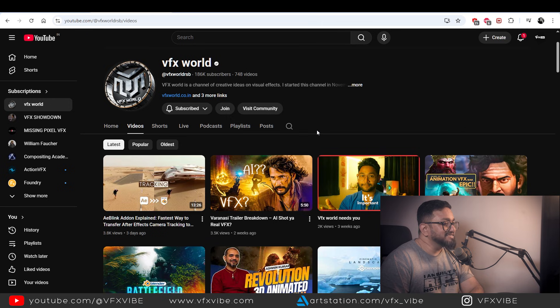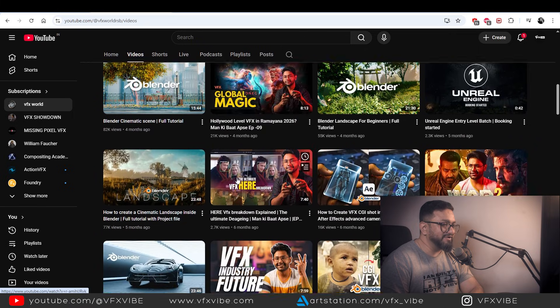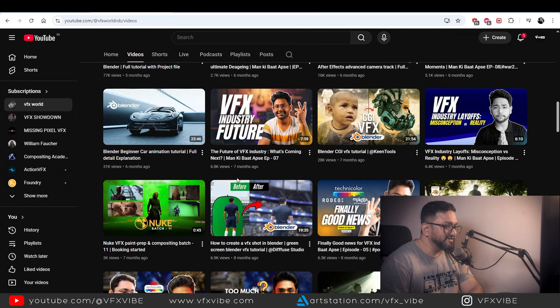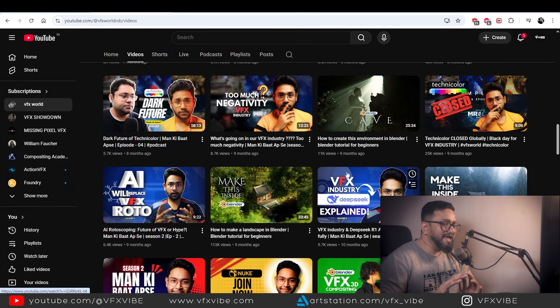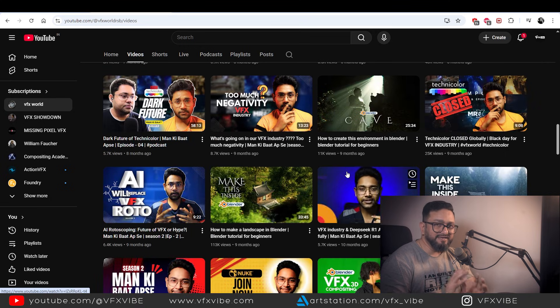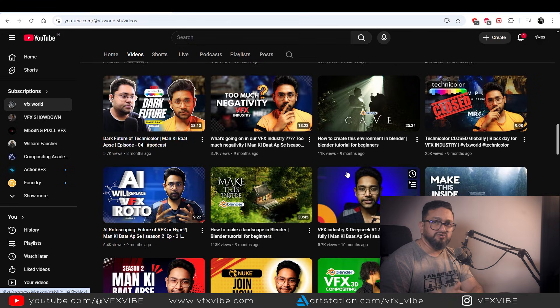He has a few podcasts as well that you can go and watch, and some reaction videos too, so you'll have a nice mix of variety in his channel. Trust me, you can go and support him as well. Rajat, VFX World — good job brother.